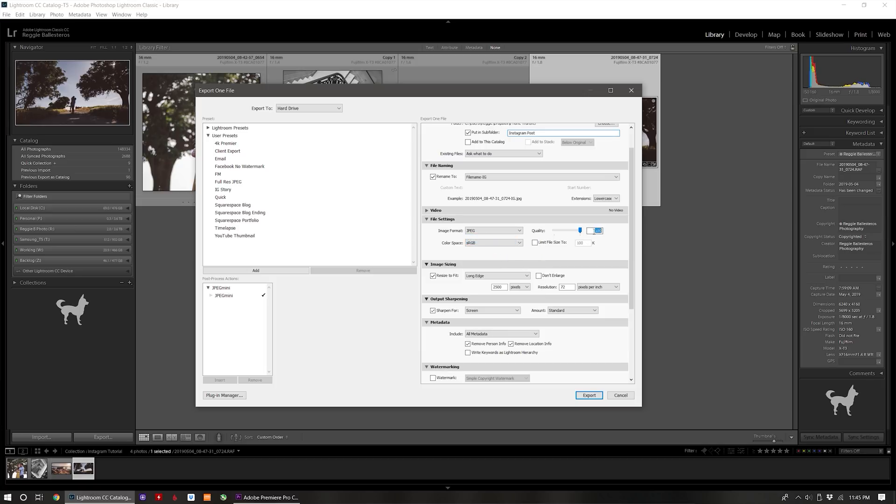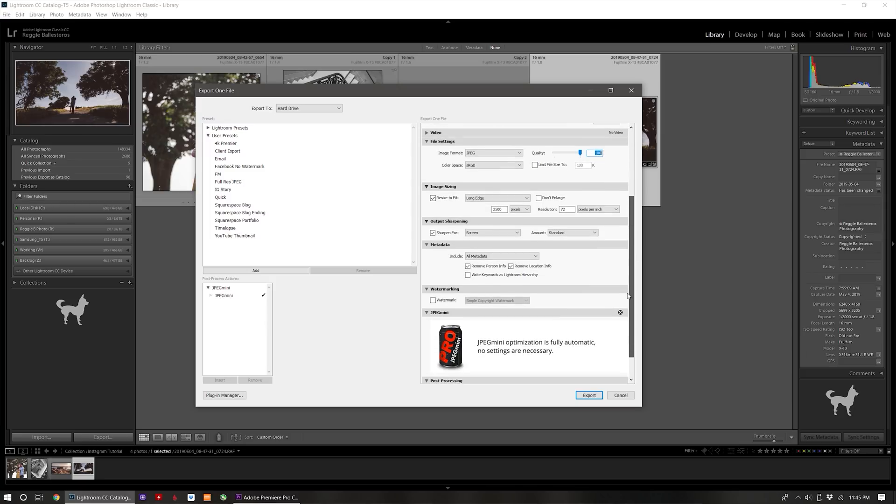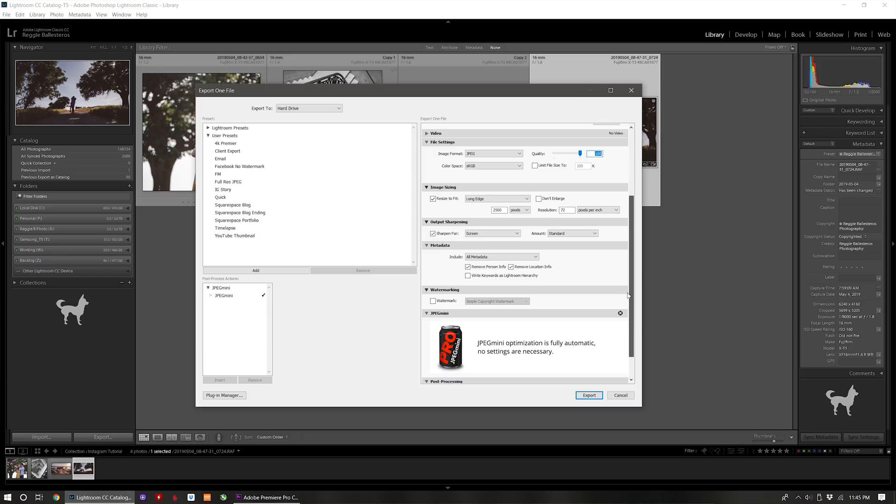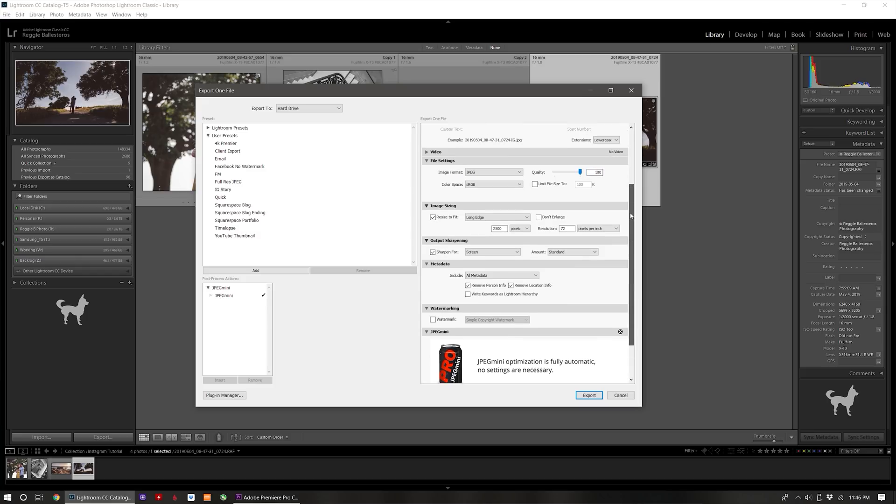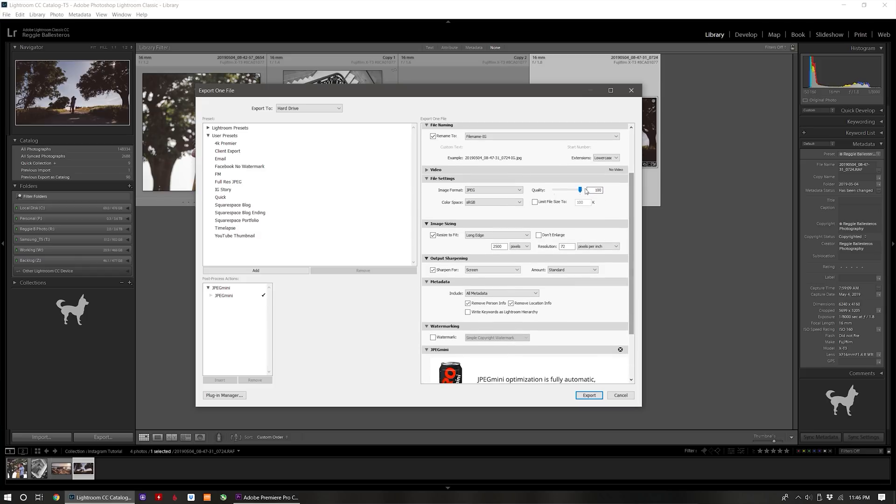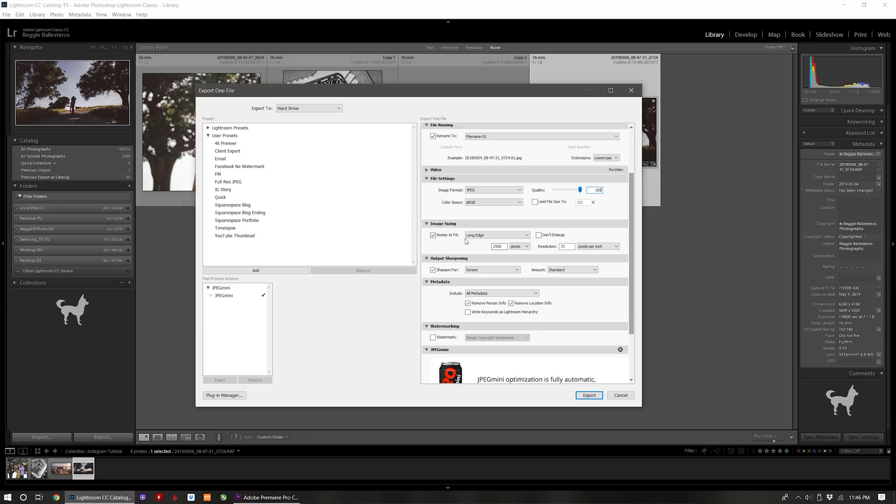For the quality I set this to 100 because I use a plug-in called JPEG mini. In a nutshell, using their proprietary algorithms JPEG mini reduces the file size of your photos significantly, up to 80% actually, while preserving the full resolution and quality of the image. If you don't have JPEG mini, the agreed-upon optimal compression setting is around 76%, but again I set this to 100% from my workflow with JPEG mini doing the compression work for me.